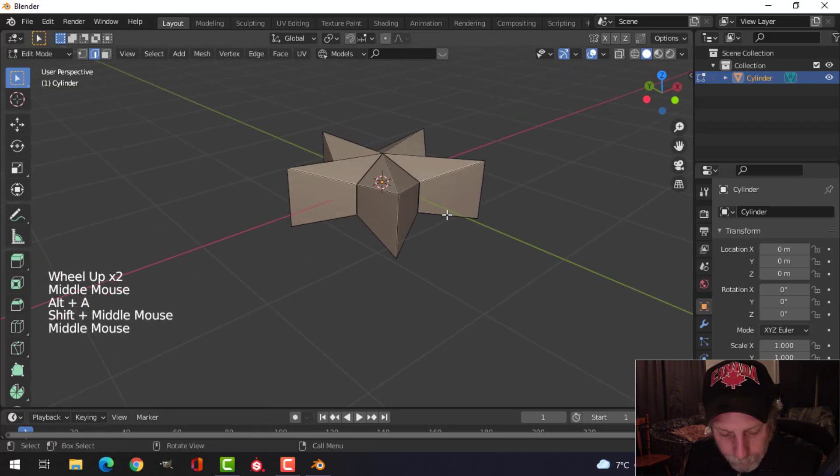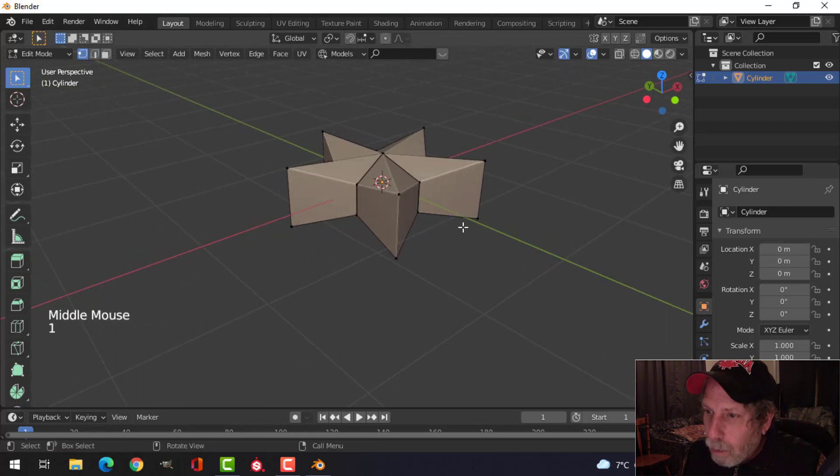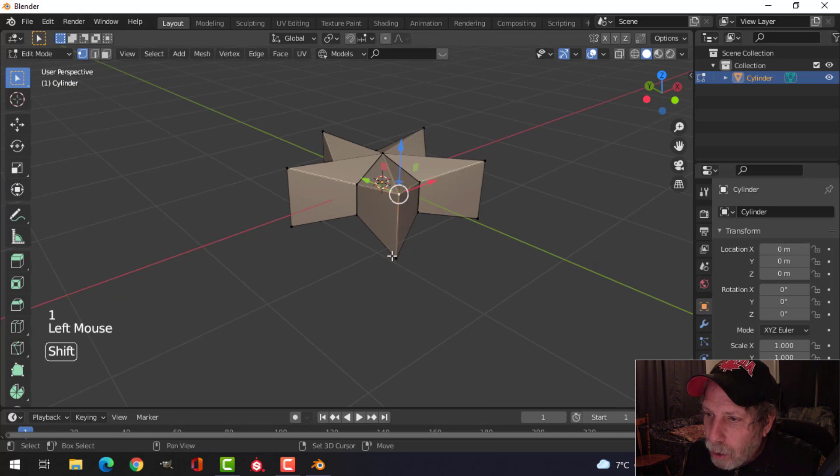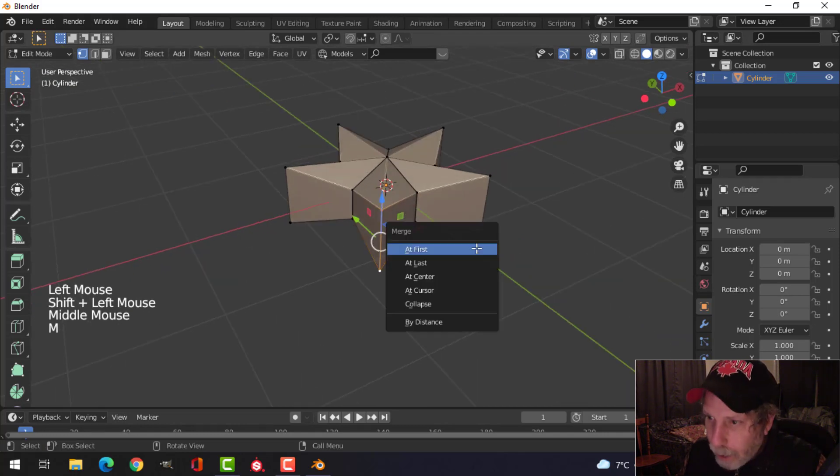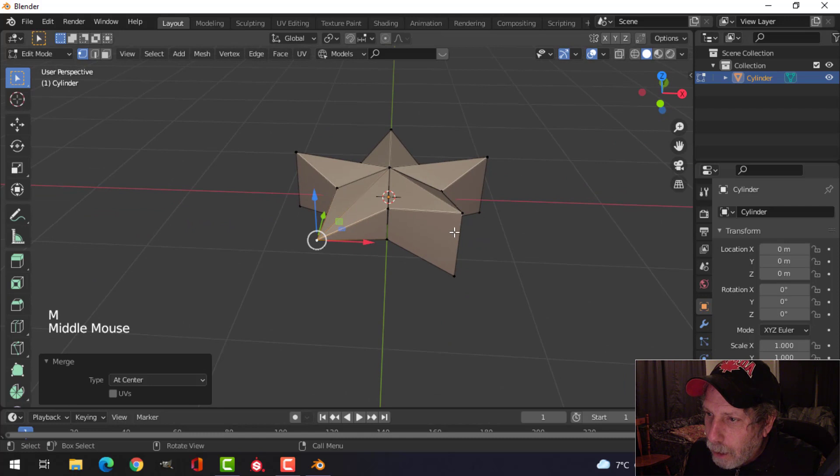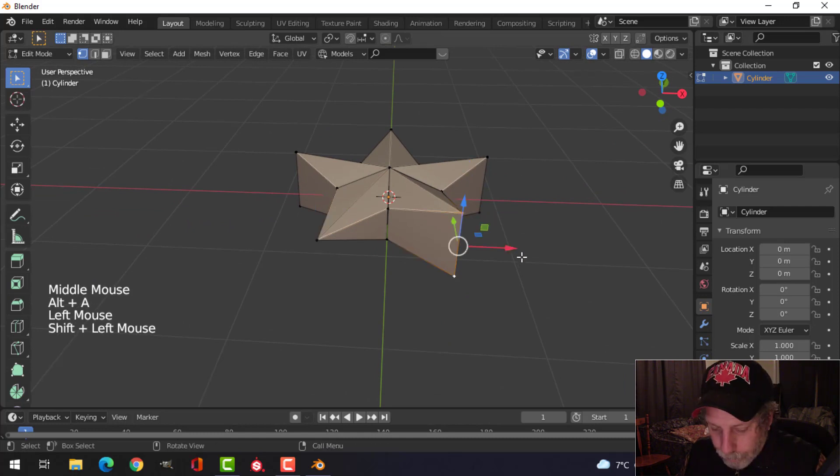Press 1 for vertex selection, choose these two vertices, press M, merge at center, and go around and do that.